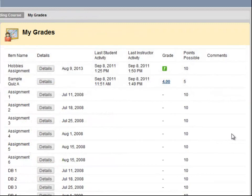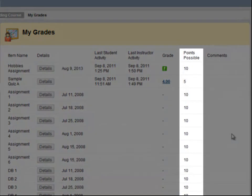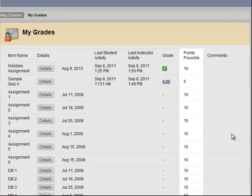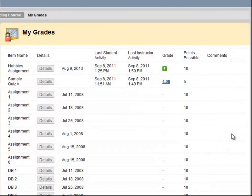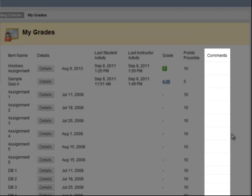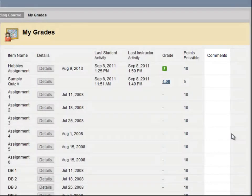The next column shows the total points possible. This final column allows you to see any comments your instructor may have left for you.